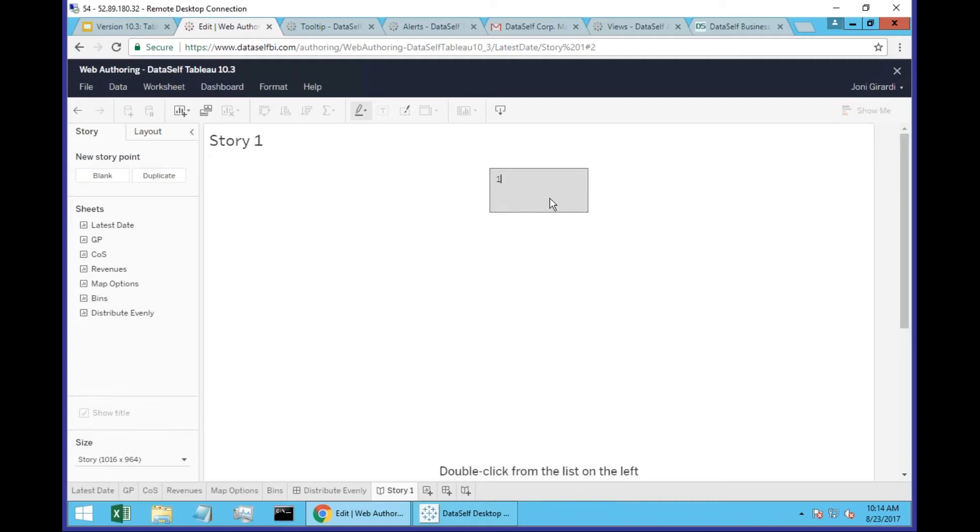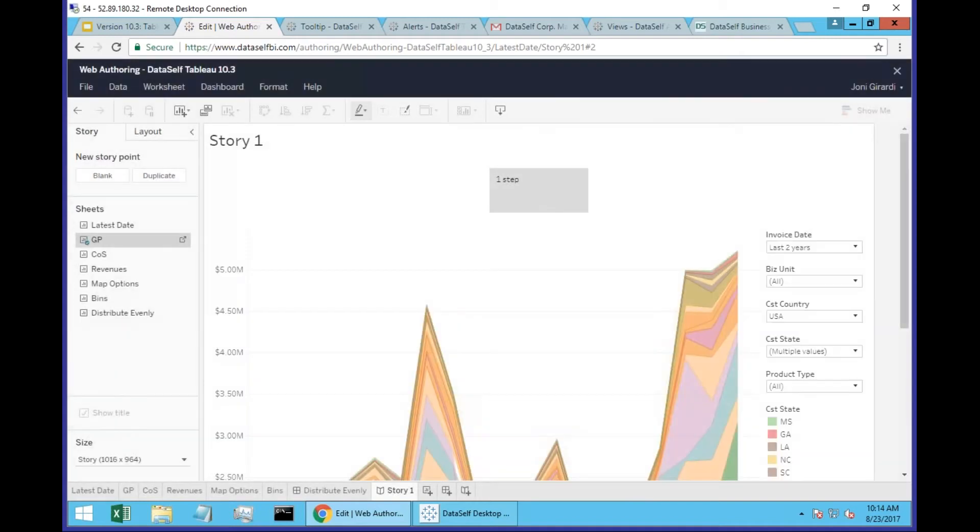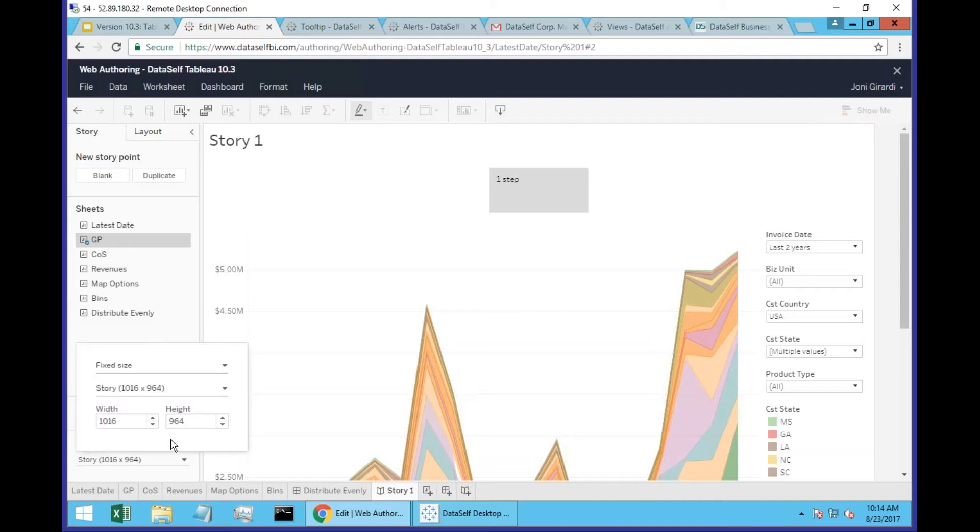I'm going to call this the first step of my story. I'm going to add one of these queries, so double-click on the queries.